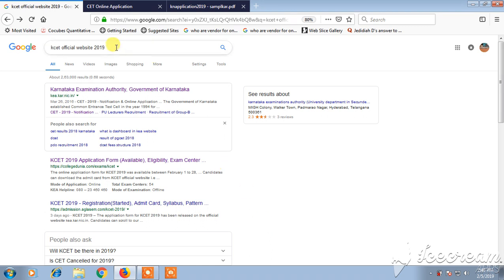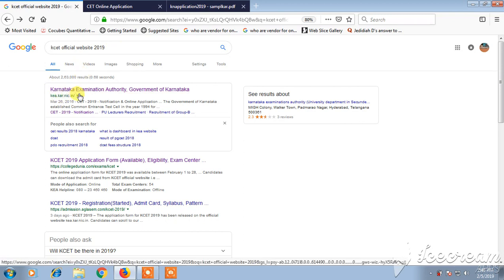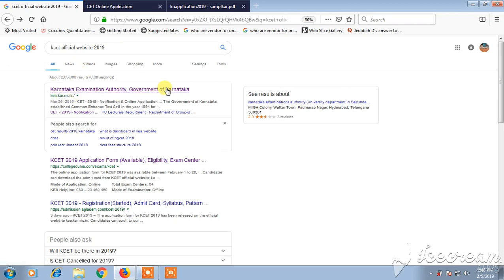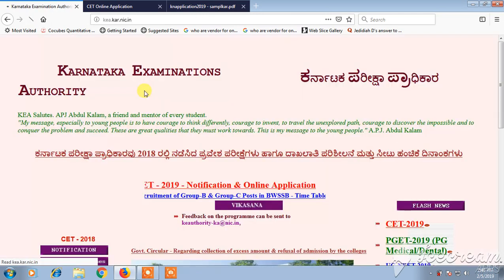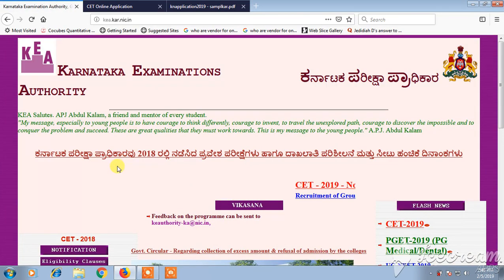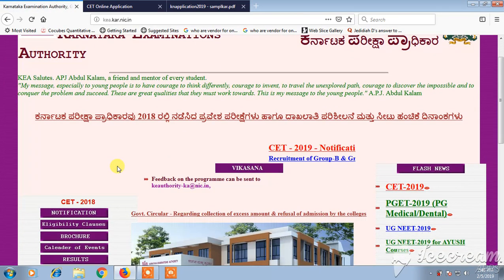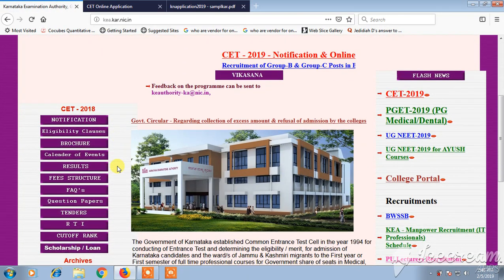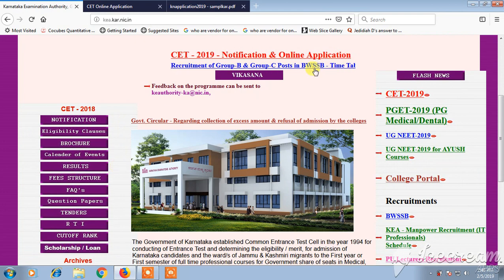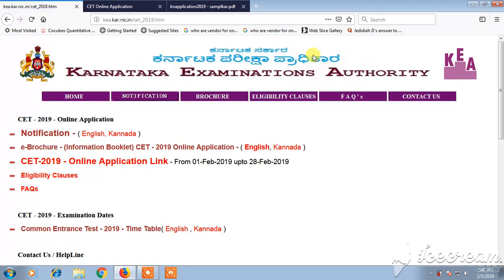First, click on the Karnataka Exam Authority Government of India link. Once you type 'KSET official website' in a search engine, you will get the first link as the official website. If you click on that, you will find the KSET 2019 notifications and online application. Once you click on it, a new page will open.